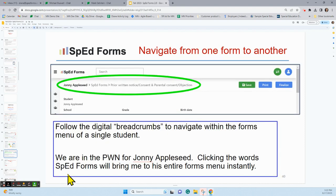There are a number of ways to navigate from one form to another within SpedForms 2.0. On the top screen, in the large green oval, you see what we call our breadcrumbs. So we had clicked into Johnny Appleseed's files, gone to SpedForms, and then gone to Johnny Appleseed's prior written notice parental consent and objection form. You follow the breadcrumbs to navigate within the forms of a single student. When you're in here for Johnny Appleseed and want to go back to his entire list of forms, just click backwards using the SpedForms word there.